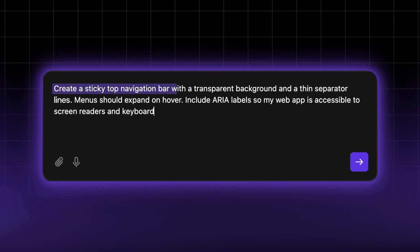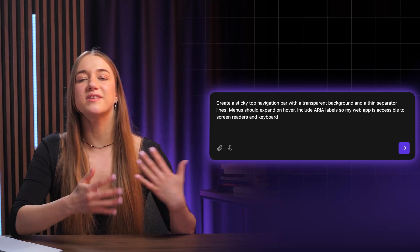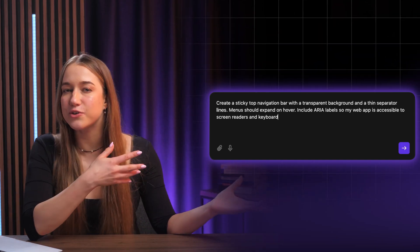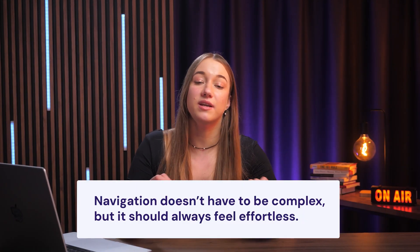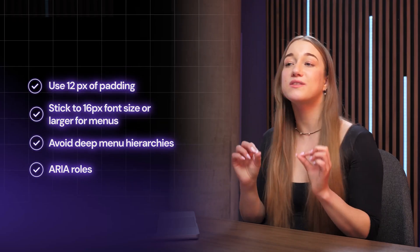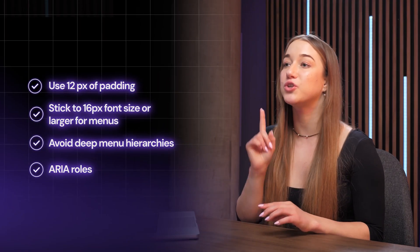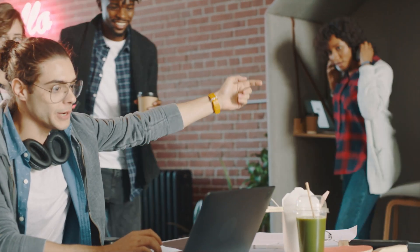A prompt like this works well: create a sticky top navigation bar with a transparent background and a thin separator line; menu should expand on hover; include ARIA labels so my web app is accessible to screen readers and keyboard. This is just an example you can tweak to your liking. Navigation doesn't have to be really complex, but it should always feel effortless. By paying attention to these four guidelines, you'll make sure your web app not only attracts users but actually retains them.